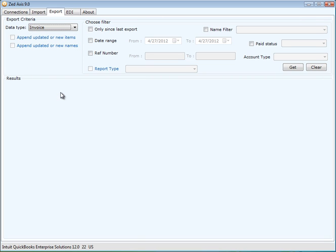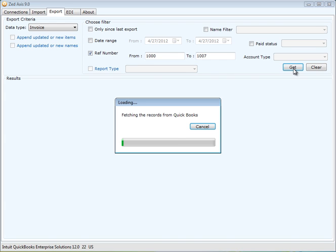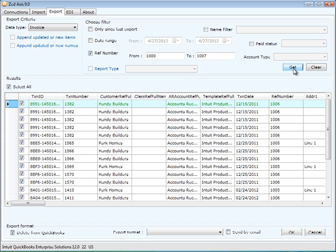I'm going to choose a filter. Now you could choose a date range, a name filter, and so on, or a combination of those. To get those transactions from QuickBooks, click on the get button. It will retrieve those transactions and display them in this panel below.